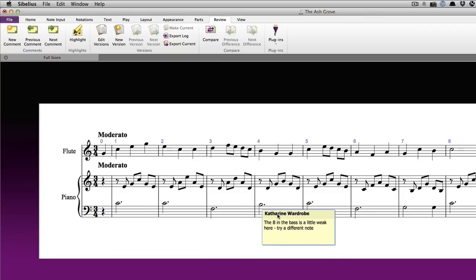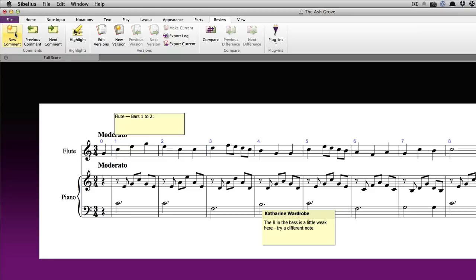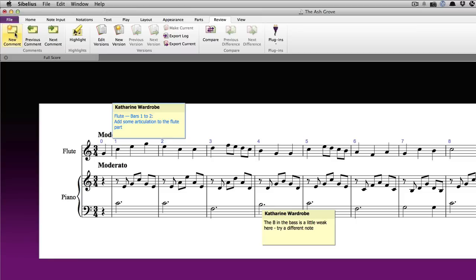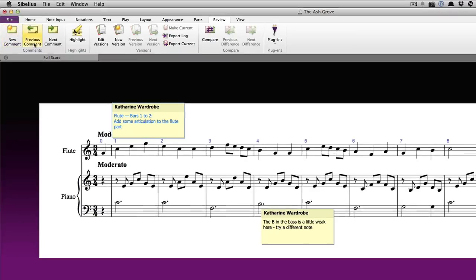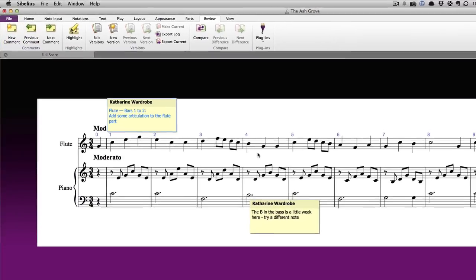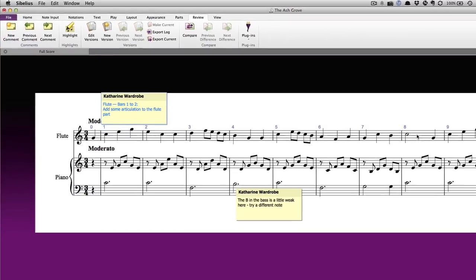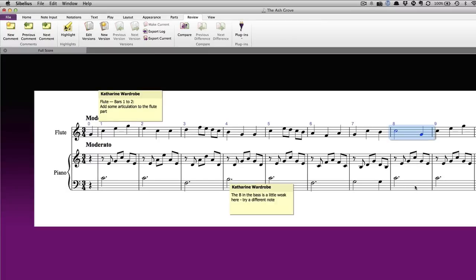The second option is to select some measures and then click on the New Comment button. The benefit of this way is that Sibelius will automatically populate the sticky note with the instrument name and measure numbers, saving you the trouble of having to type those in manually. You can select measures in a single stave or in multiple staves and Sibelius will list all the included instruments.